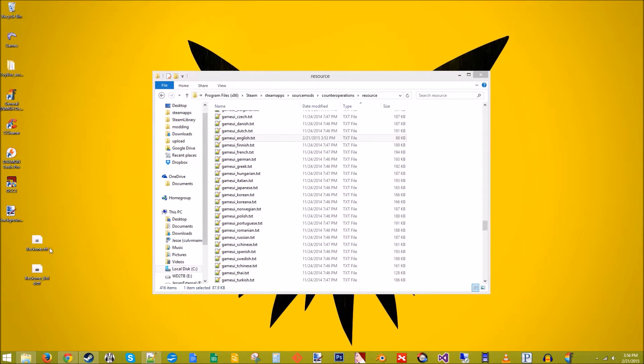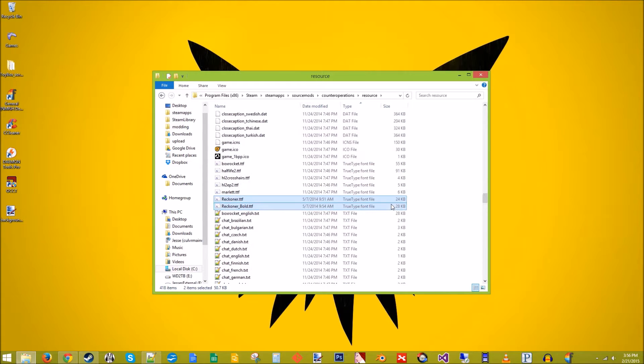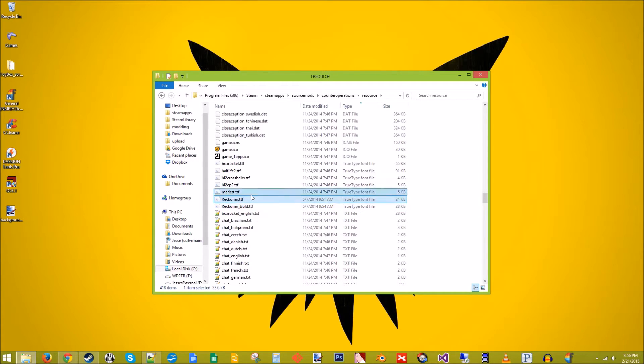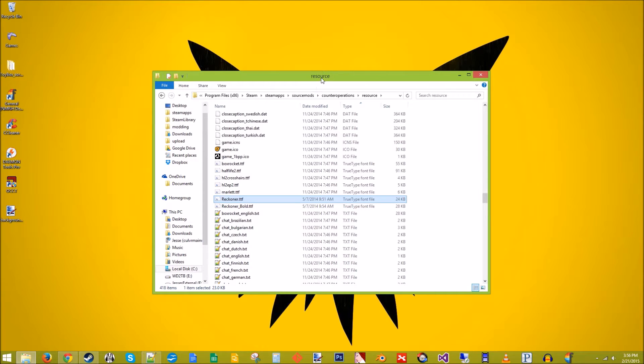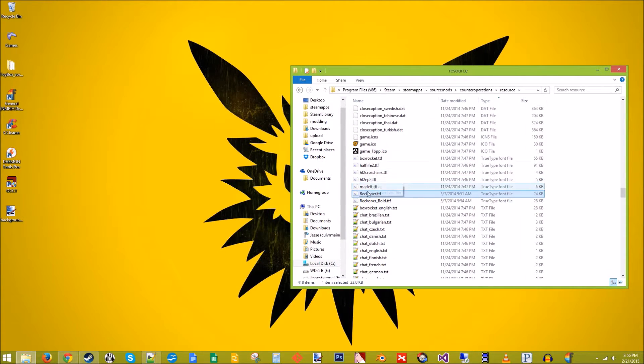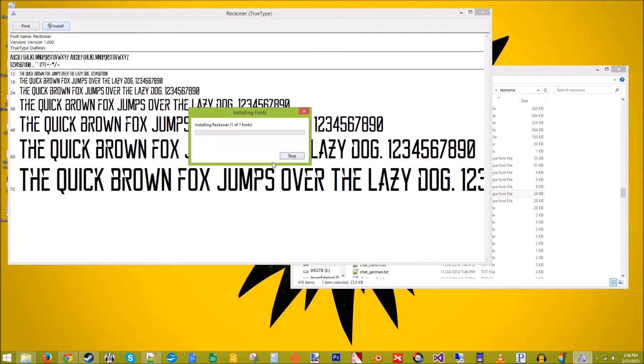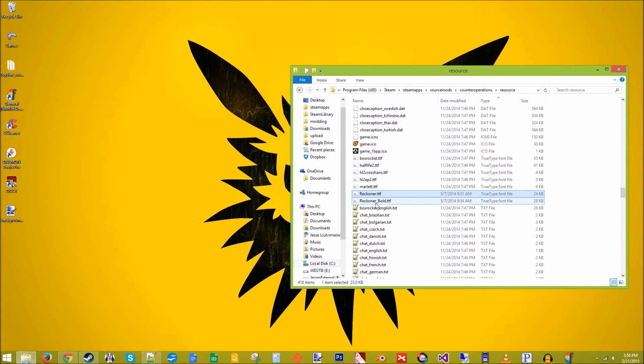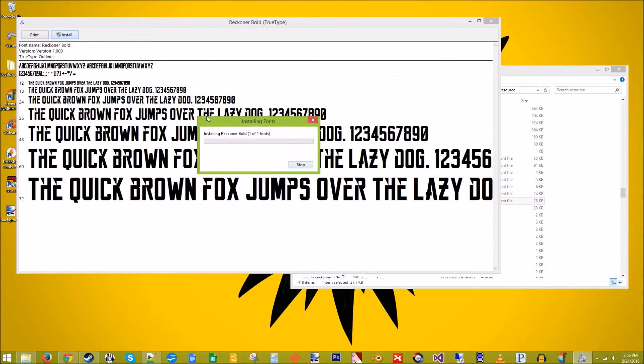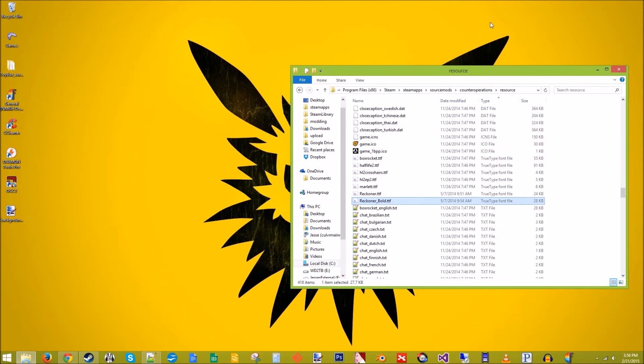So we've got our two fonts right here that we extracted from the zip file. We're just going to move them into the resource folder there. So it'll be with our other font files. Source prefers true type fonts, which ends in .ttf. If you want to go ahead and install them on your computer so that you can use them in something like Photoshop or paint.net or GIMP, click install.